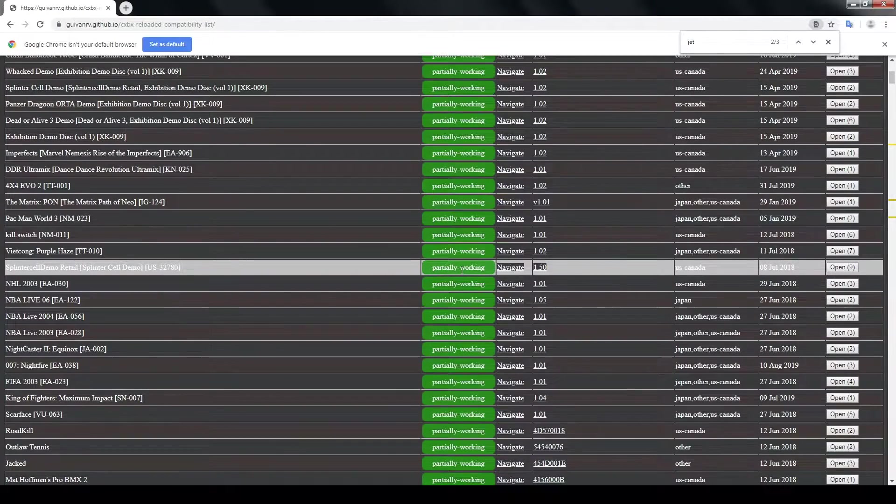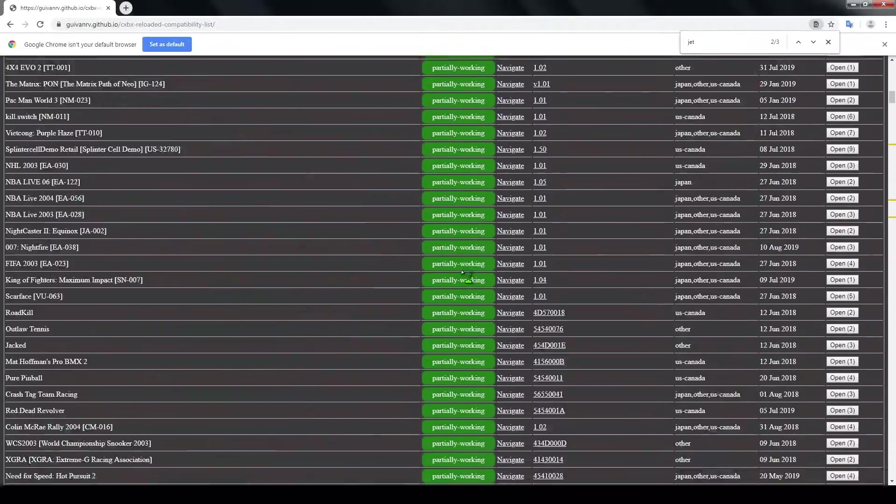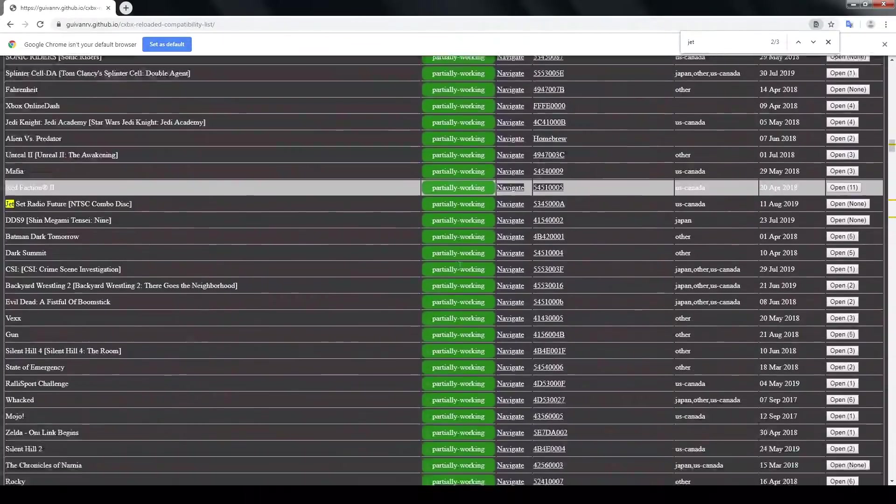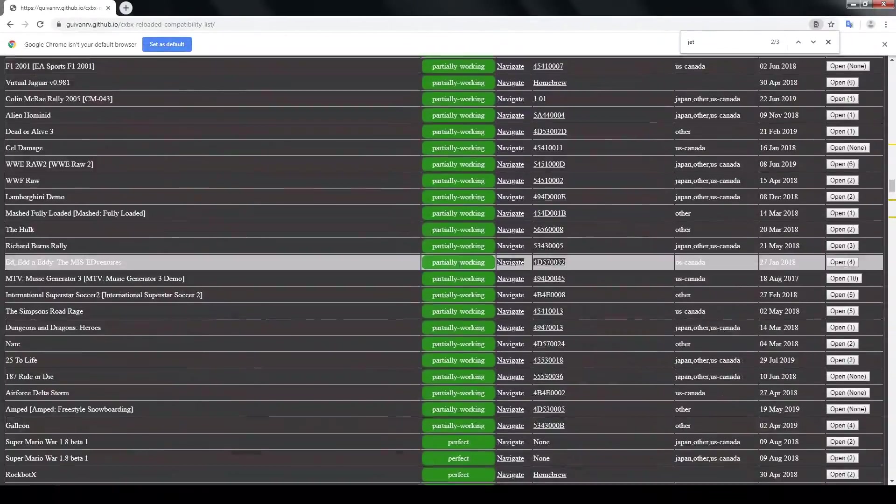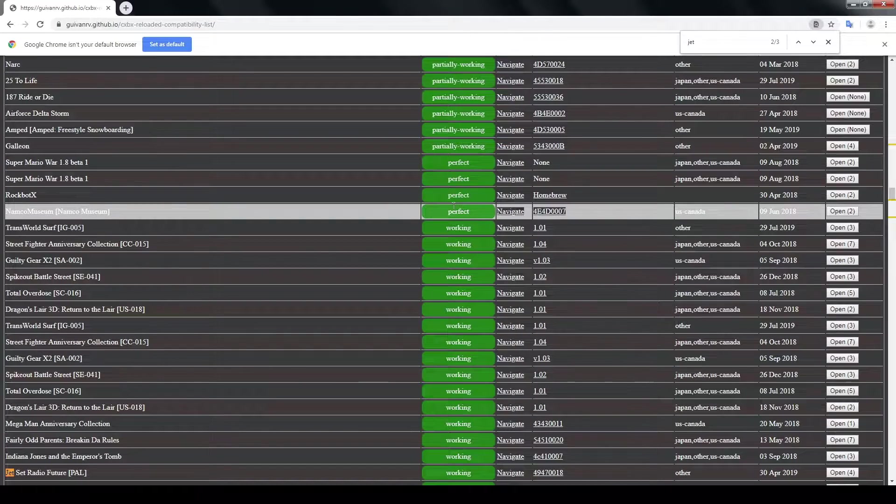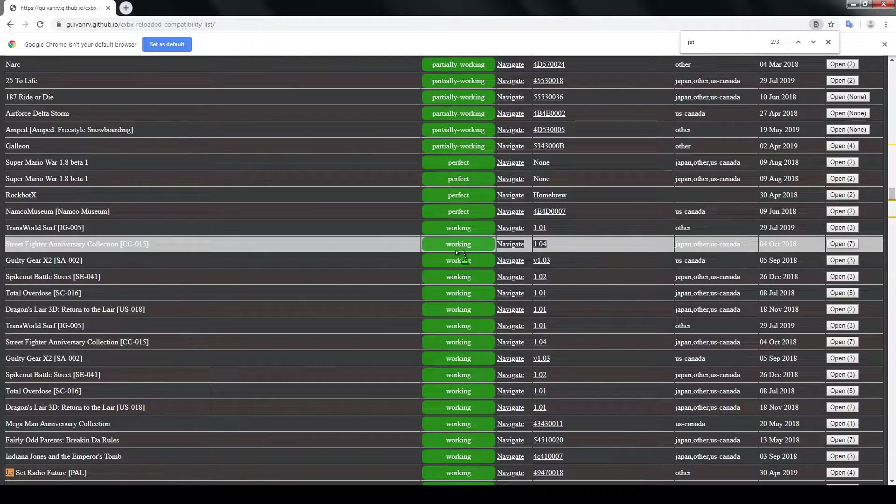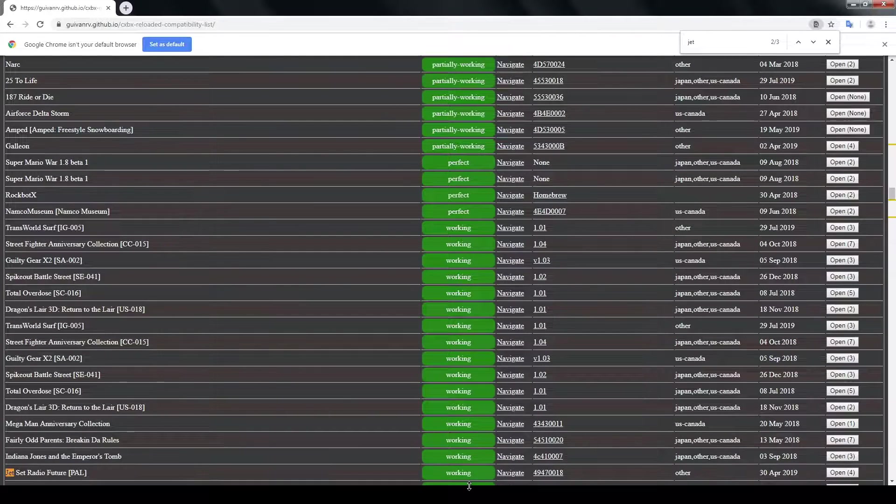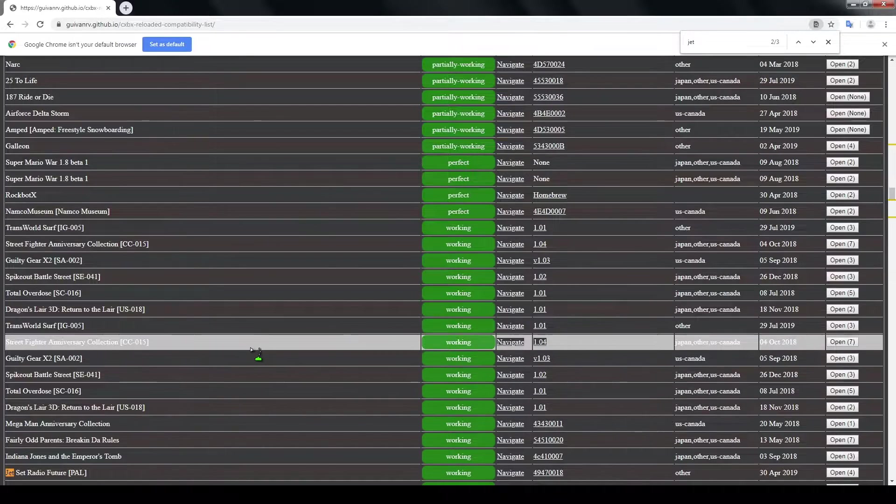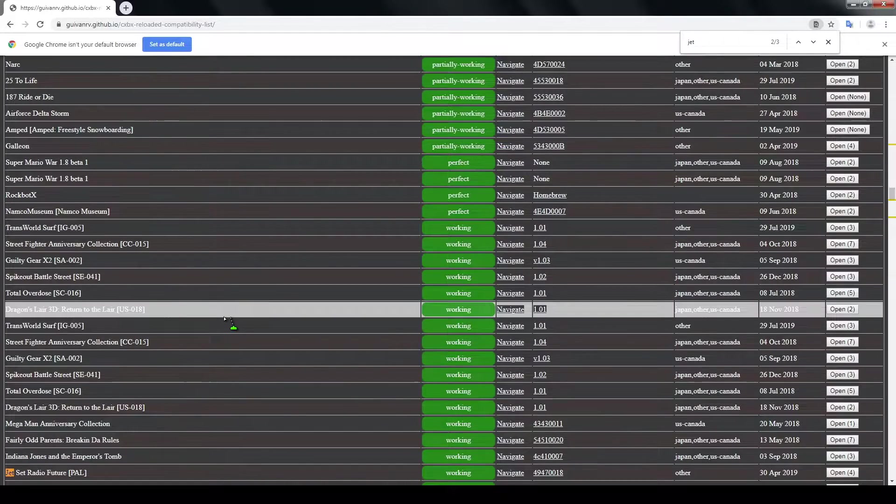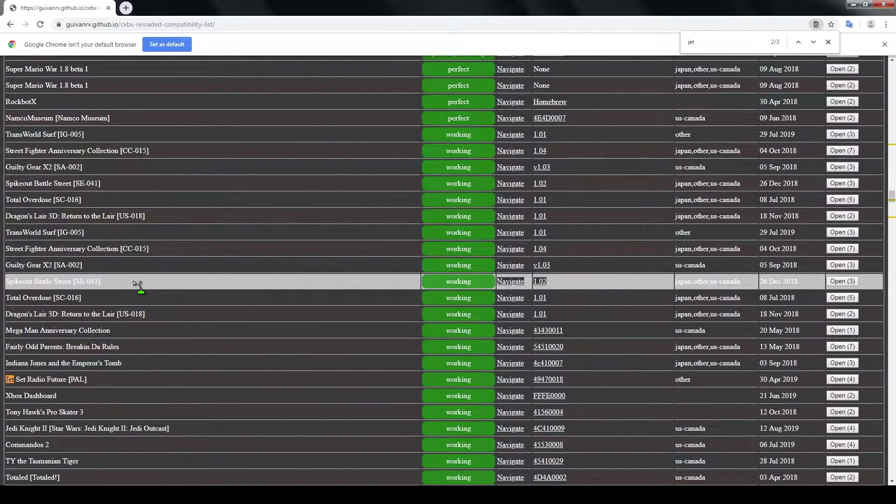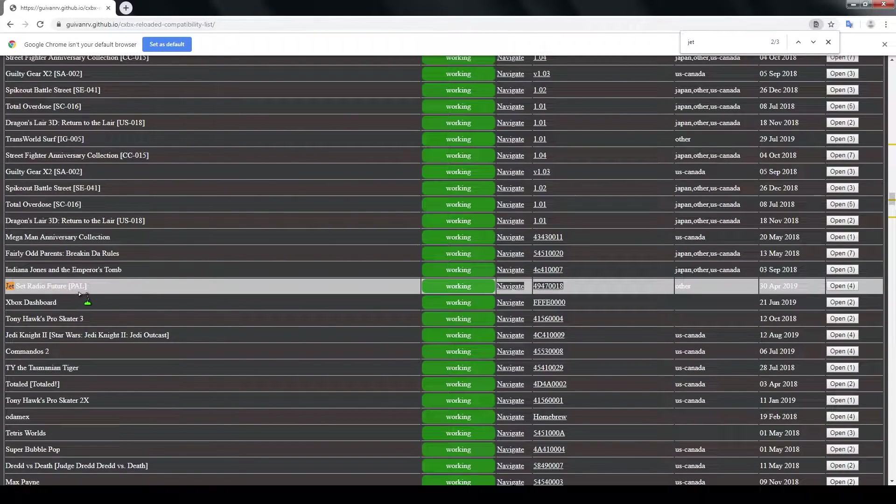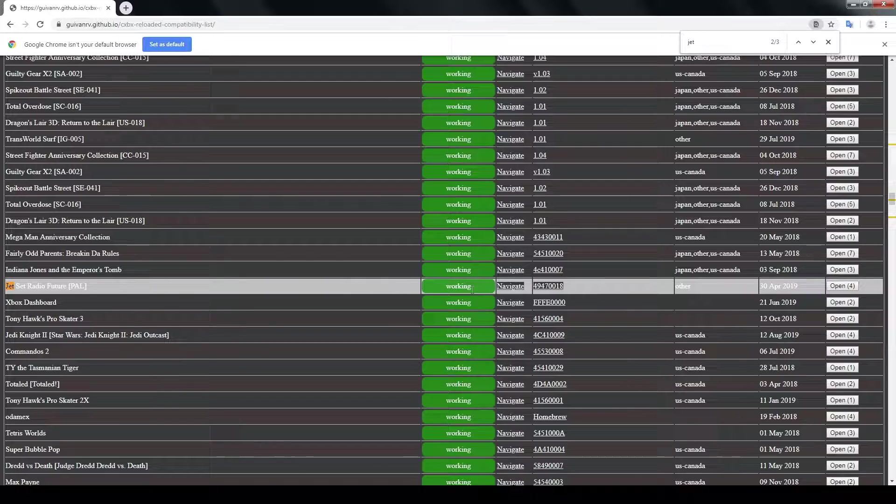Now if you go down you can see that there's only four that say perfect, and then these other ones say working. Now these still have issues but they work pretty well. So if we take a look at Jet Set Radio Future right here...